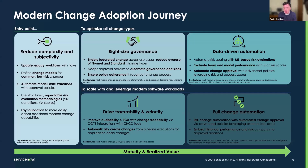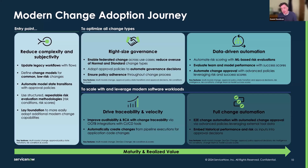What we're trying to do with our modern change management feature set is break down the technical aspects of change into components so they can be reused. With more traditional approaches — one big monolithic workflow for each type of change — over time that grows, becomes very difficult to touch, very difficult to understand, risky to change, and technically complex.